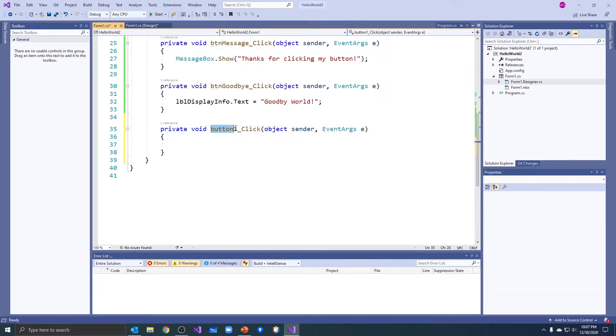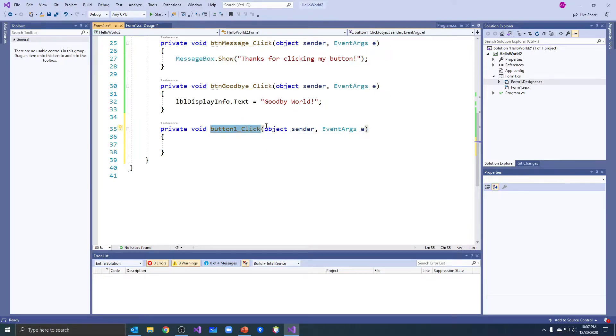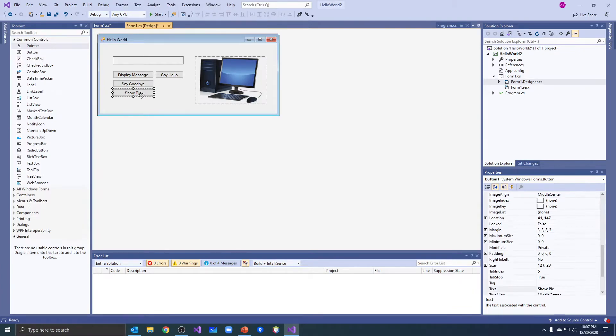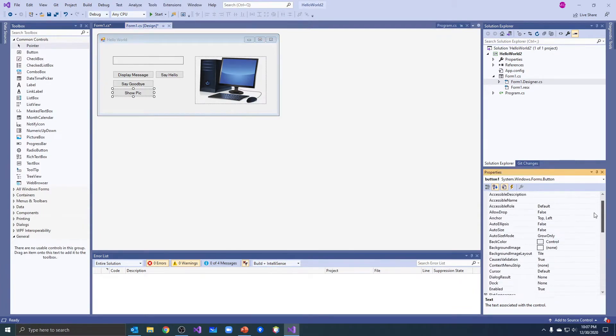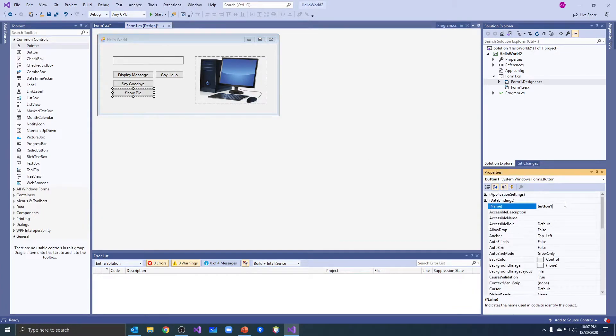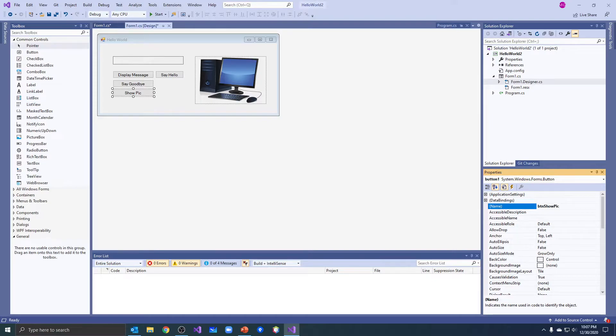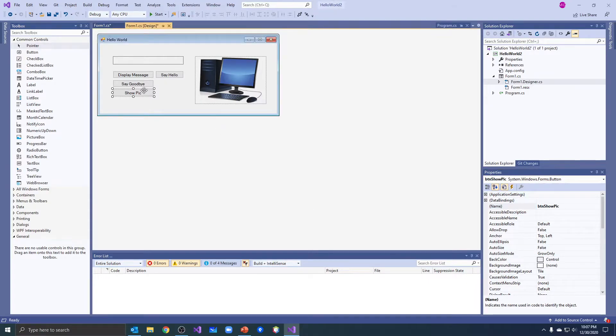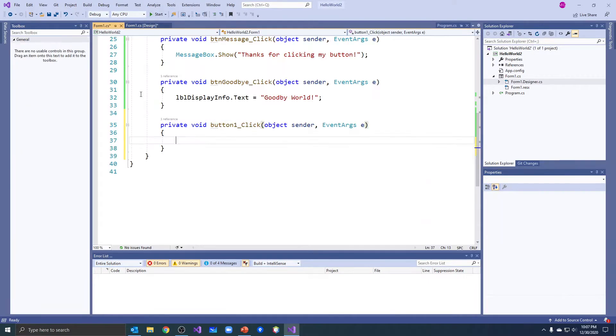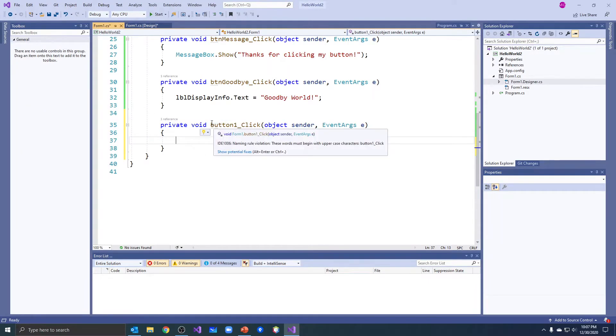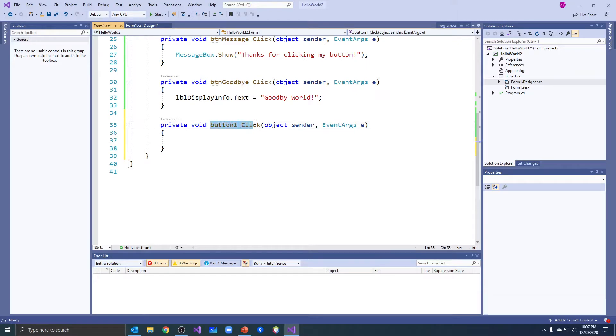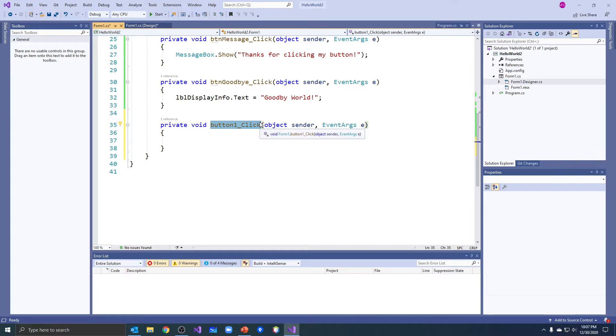So let's go into our show pick. And oh, here's the problem: button one click. I didn't want to call my button button one. I never gave it a new name. So what happens when I change this to button show pick and I double click it? Okay, notice that that button one click name doesn't change there, even though I changed the name of the button. Now it's still associated with that object.